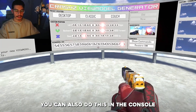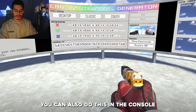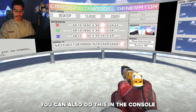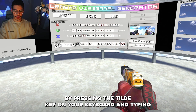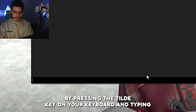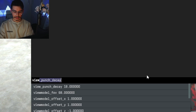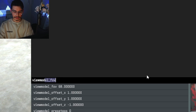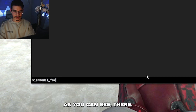You can also do this in the console by pressing the tilde key on your keyboard and typing viewmodel_fov, as you can see there.